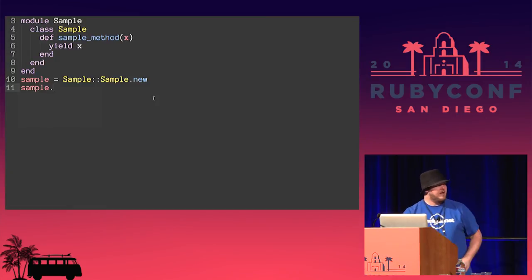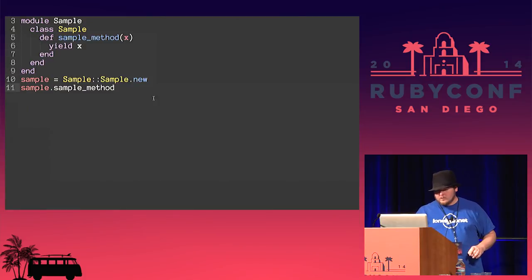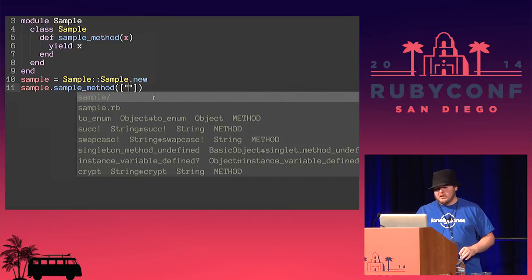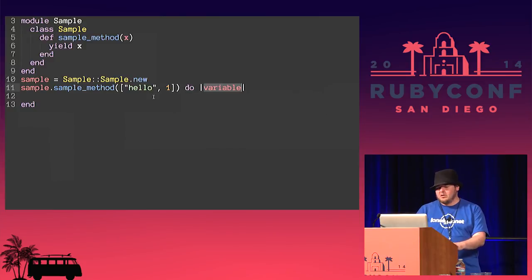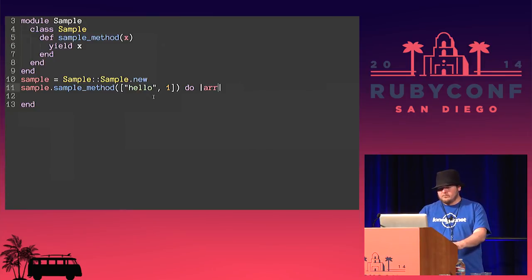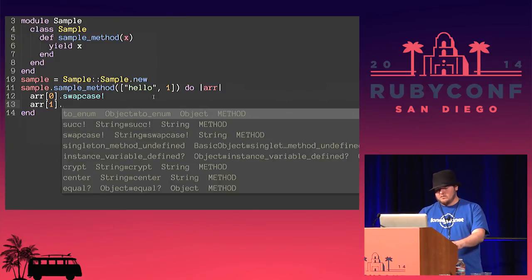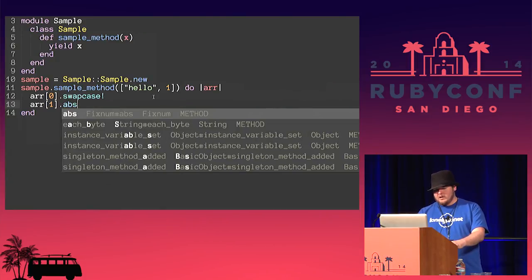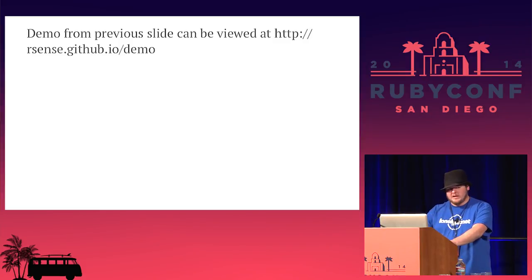Here we have a module with a class inside it. There's a method that takes a variable and yields a block to it. We pass in an array with a string and a number, then pass it a block. We get the first element of the array and R-Sense knows it's a string and provides string methods. We get the second element, and as I start to type, we get ABS — which is a Fixnum method. If you want to take a look at that demo yourself, you can find it at the web address shown.